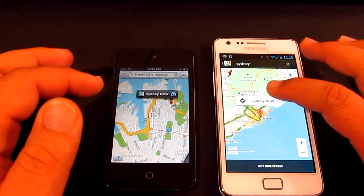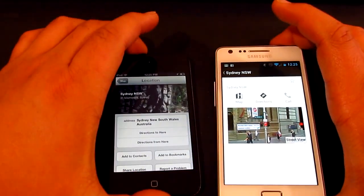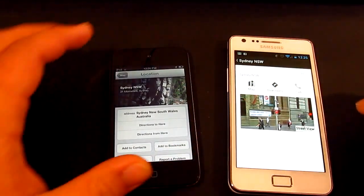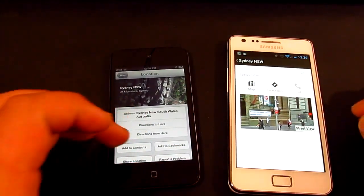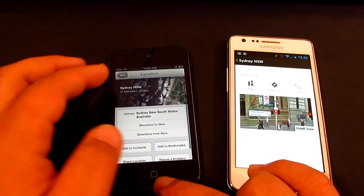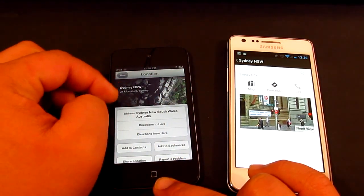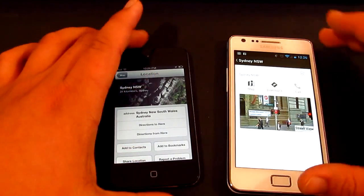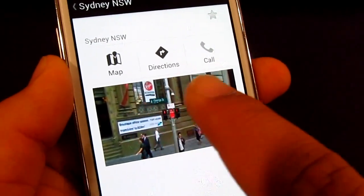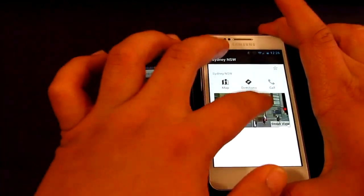Now let's type in Sydney, New South Wales. You get that sort of drop effect. You've got your address, directions to here, directions from here, add to contacts, bookmark, share location, and report a problem. Over on Google Maps you get a picture, it shows 31 kilometers from where I am, and you've got your favorite button, map, directions, call, and street view.